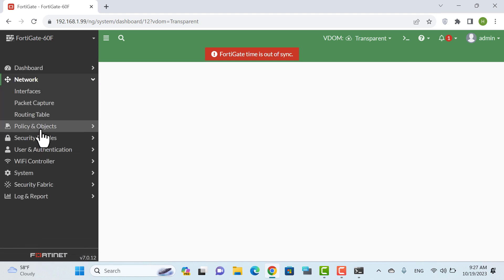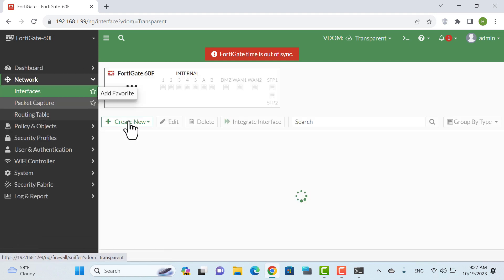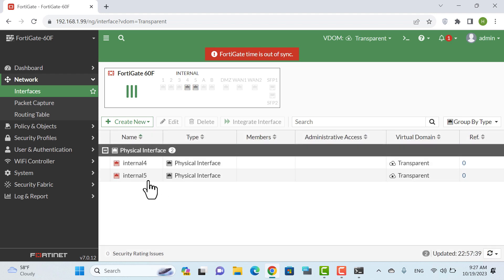Under Network > Interfaces, internal 4 and internal 5 are now assigned to the transparent VDOM.